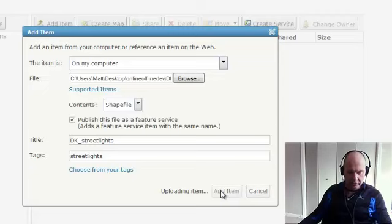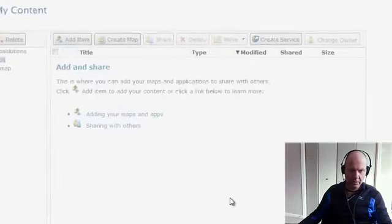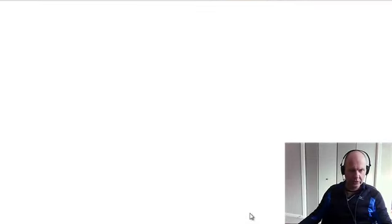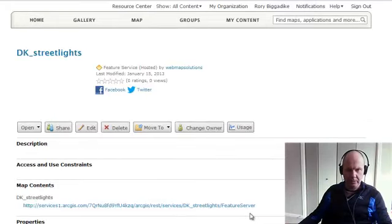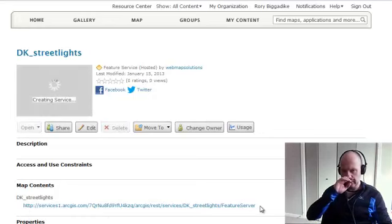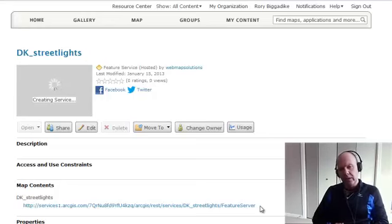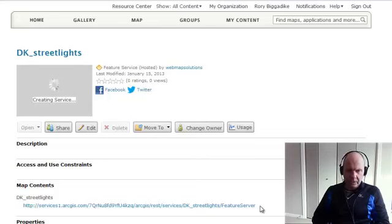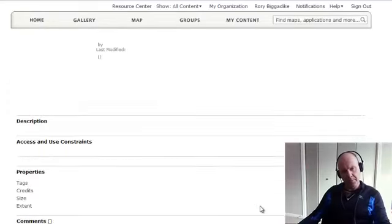So it's going to upload and generate a feature service from this particular shapefile. And there is the details page. You'll see a link in the middle of the page here to that actual service. What you're really doing here is leveraging the cloud-based ArcGIS feature server hosted by Esri for this particular feature service that we've generated.